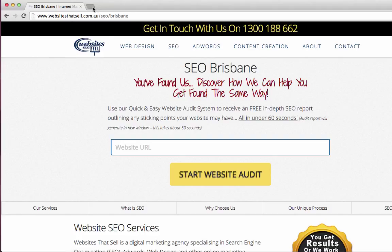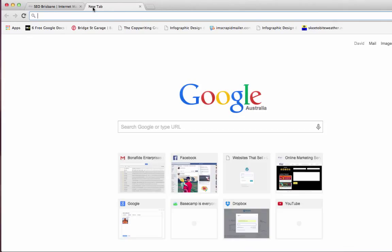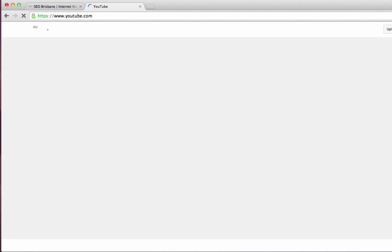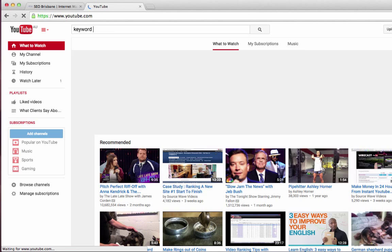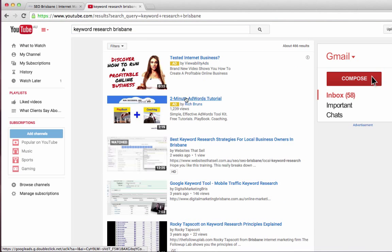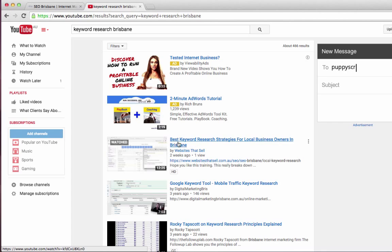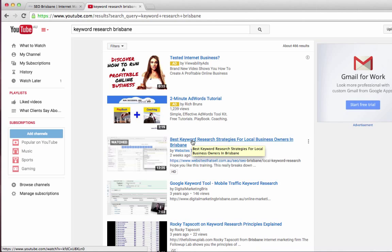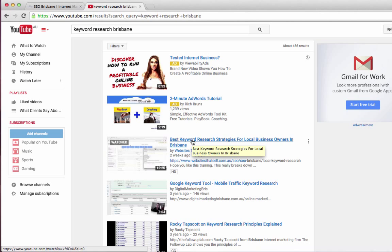This is a follow-on video from a previous video. If you go to youtube.com and type in Keyword Research Brisbane, you'll find a video where we discuss how to find the right keywords for your business — it's all Brisbane related. Based on that information, you need to take the next step to get found in the search engines for your keywords.